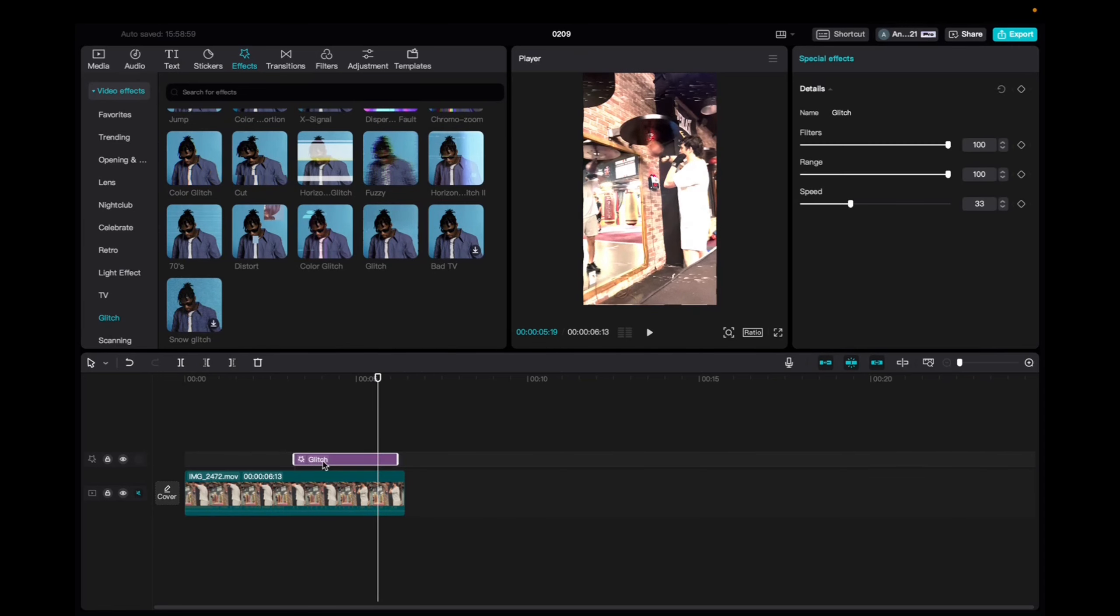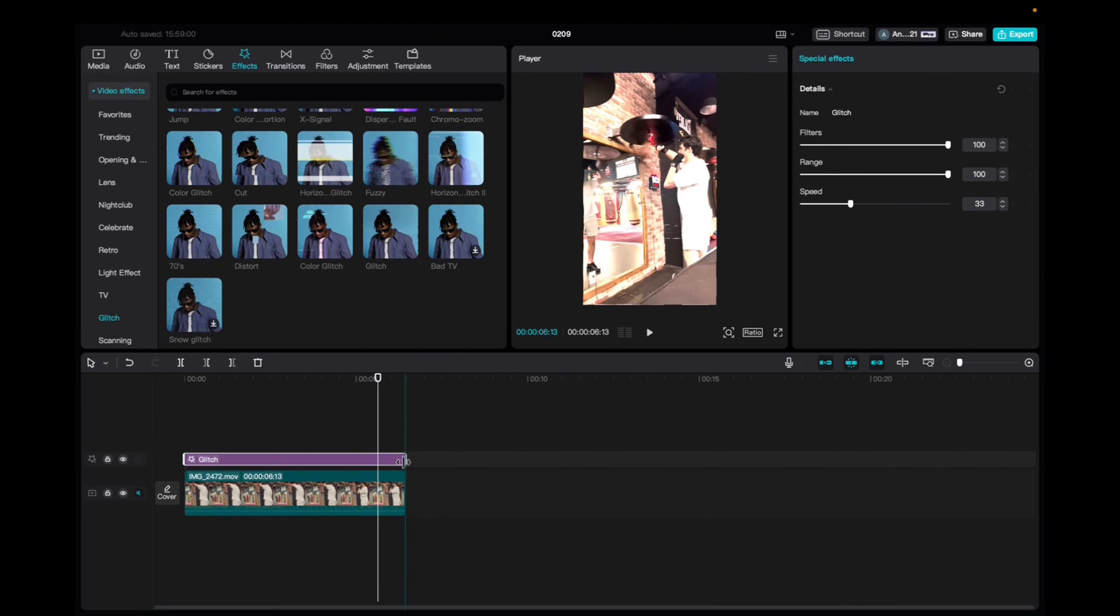Click and drag it down to the timeline, bring it to the beginning of the clip, then elongate it to fit the entirety of the clip.